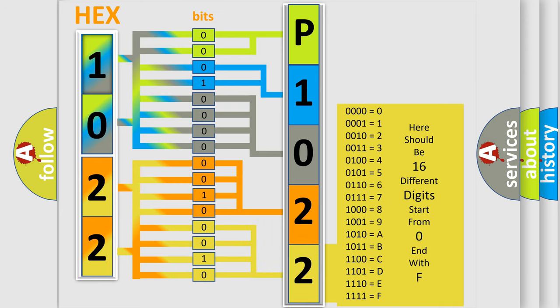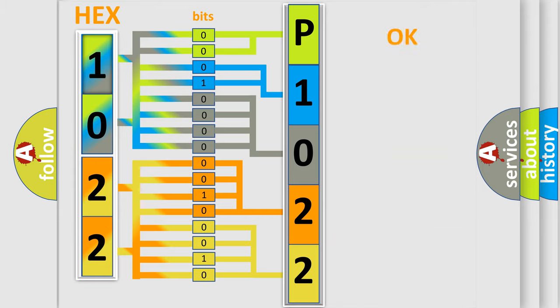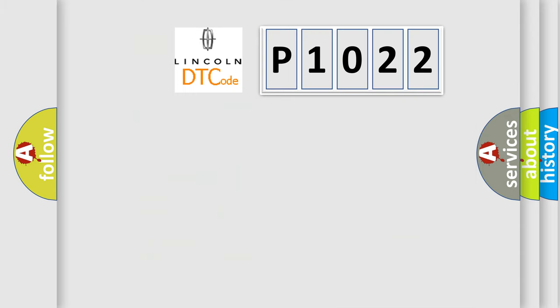We now know in what way the diagnostic tool translates the received information into a more comprehensible format. The number itself does not make sense to us if we cannot assign information about what it actually expresses. So, what does the diagnostic trouble code P1022 interpret specifically?